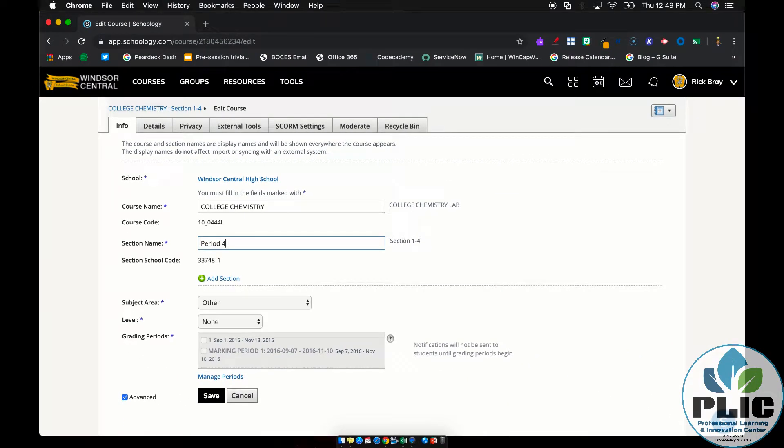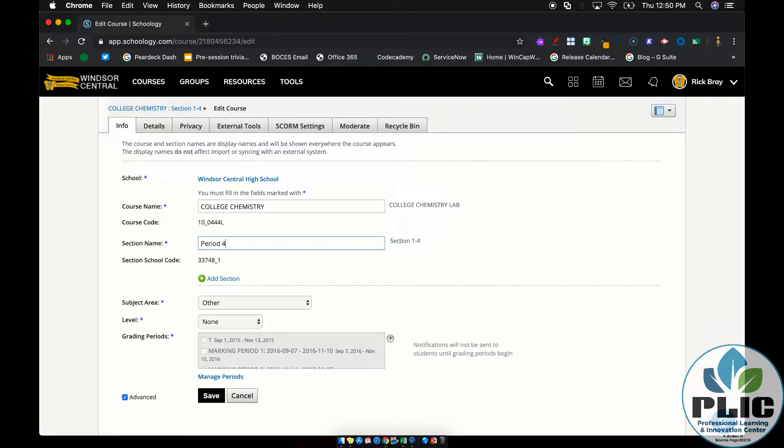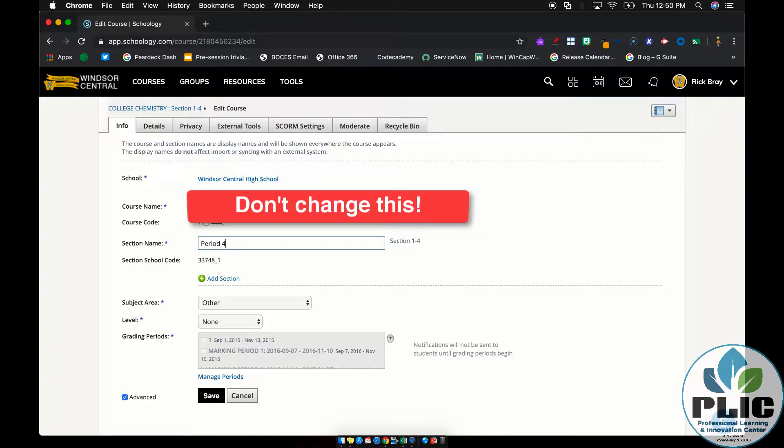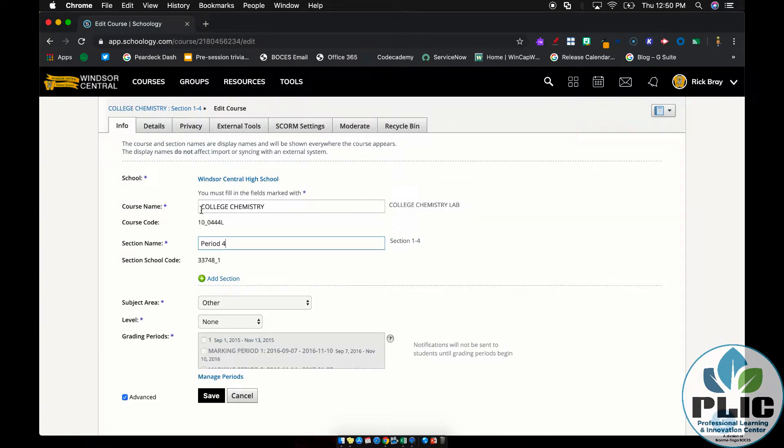And then when that's all set, you can hit Save and the changes will be saved. It effectively renames the section name. Now what you want to be careful of, I specifically am saying section because you don't want to change the course name. The course name, if you change that, will affect all sections, all periods of that course. That could be a problem if, for example, you have multiple teachers teaching that course.